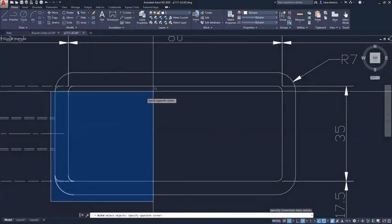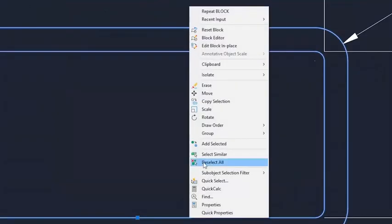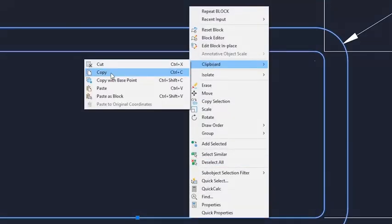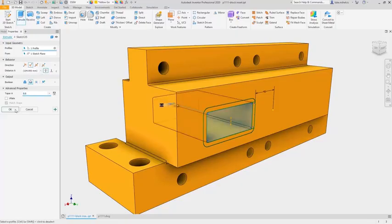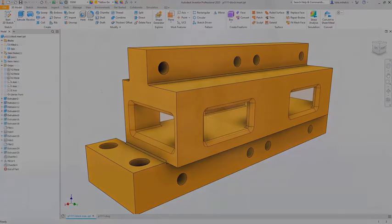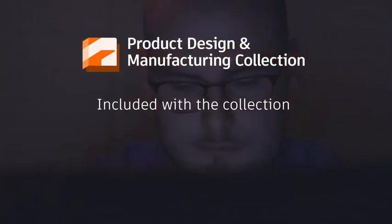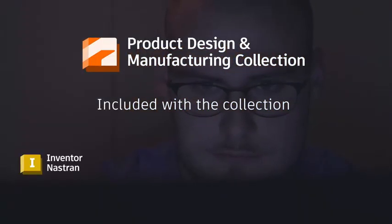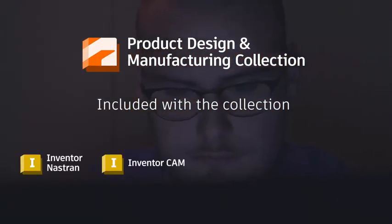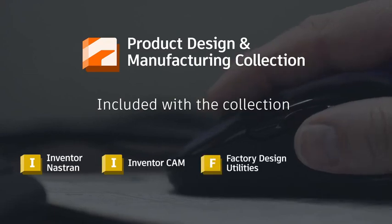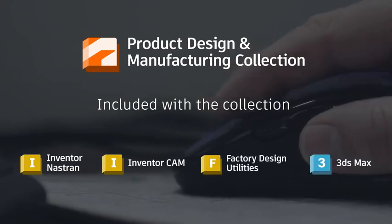Connect directly with AutoCAD for your product design and manufacturing workflows. And if you subscribe to the collection, you will also get integrated tools for advanced simulation, CAM, factory planning, and high-end visualization.